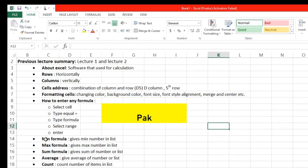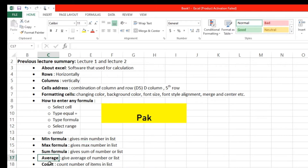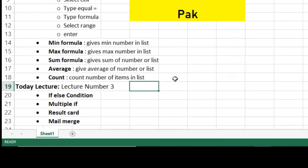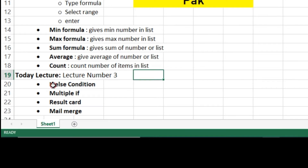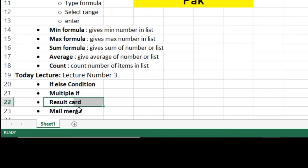We also learned the minimum formula, which gives the minimum number in a list, maximum formula, sum of numbers, average, and count. Today's lecture is about the IF-ELSE condition, multiple IF, how to create a result card, and mail merge. Let's start.